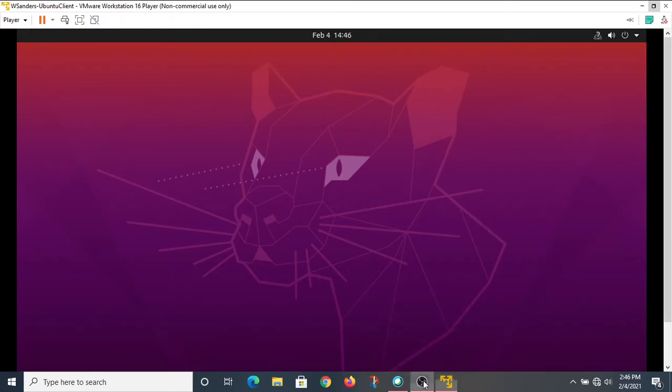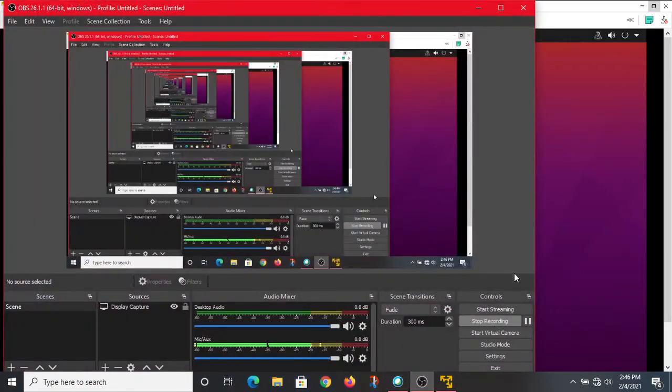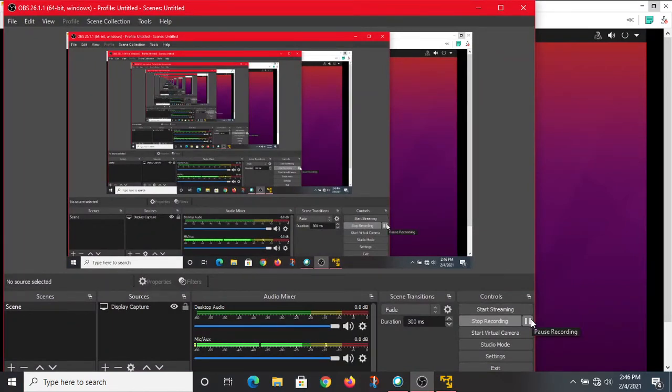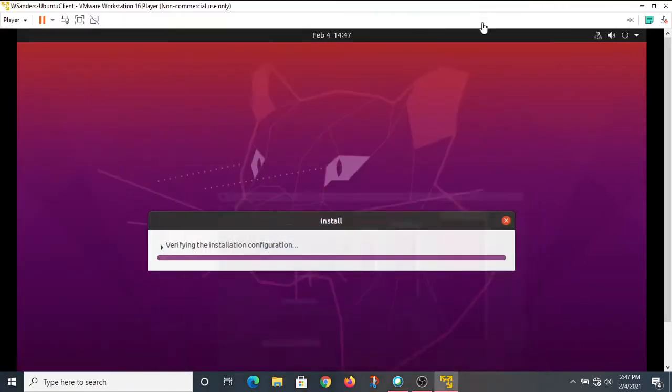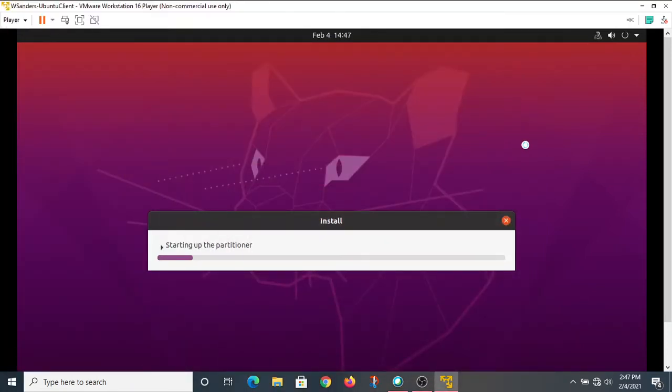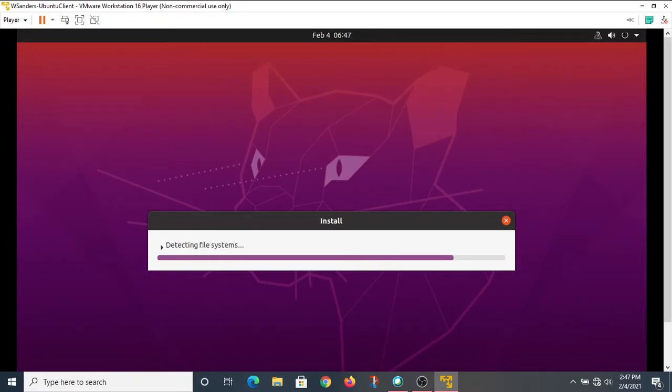We'll go ahead and pause it here till we get something more interesting to look at. Alright, Ubuntu is moving forward as it installs. It's verifying some installation files.